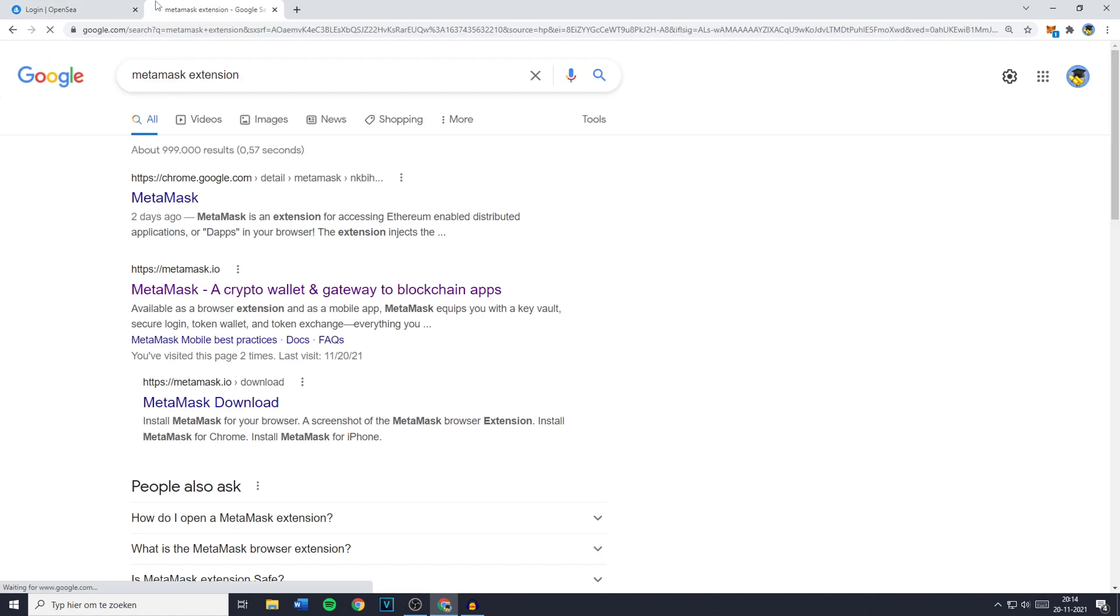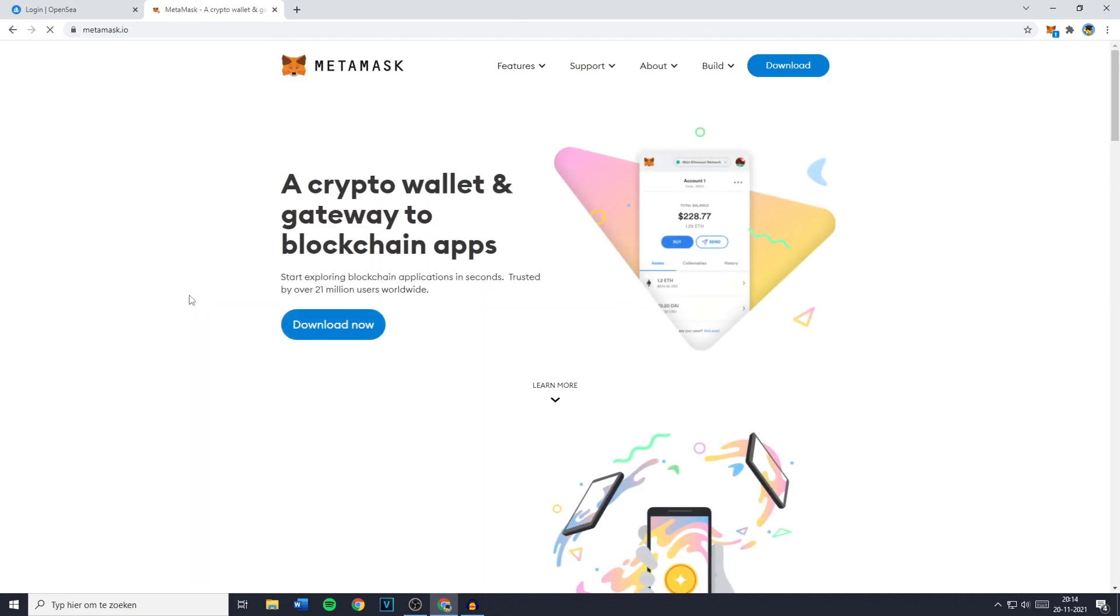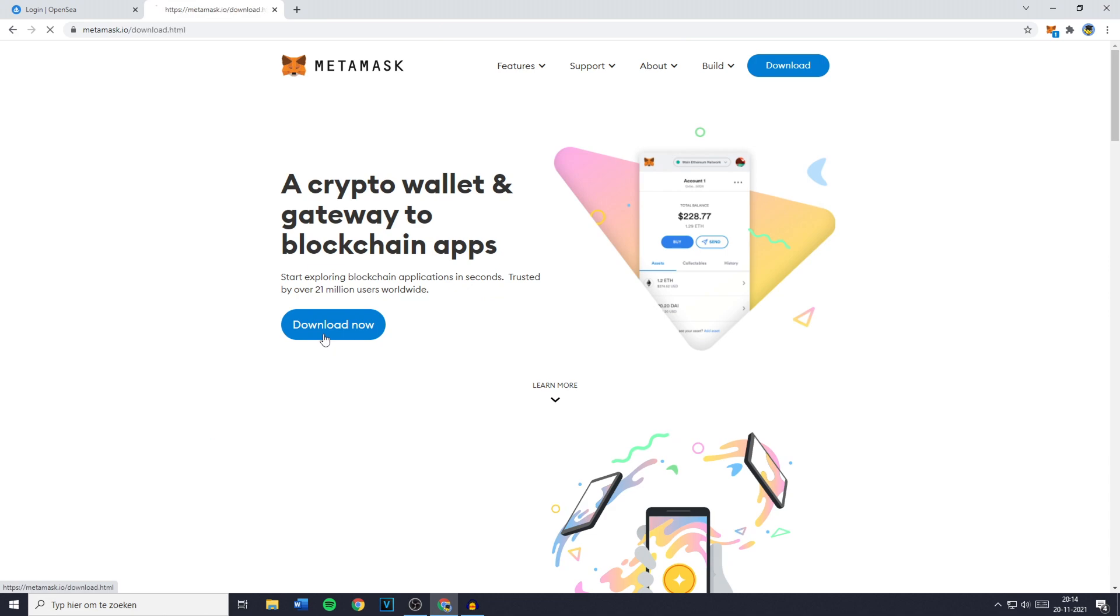You can then press enter and you will then need to go over to MetaMask.io. Now you want to go ahead and click on download now and then you want to select Chrome, iOS, or Android, but for me it will be install MetaMask for Chrome.